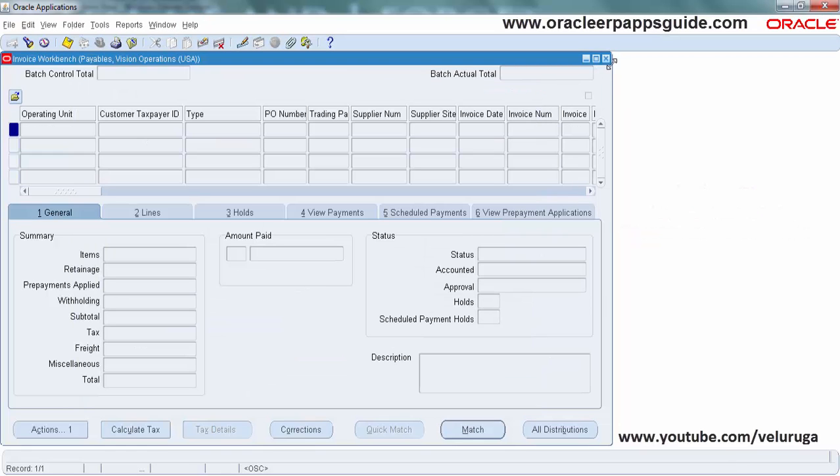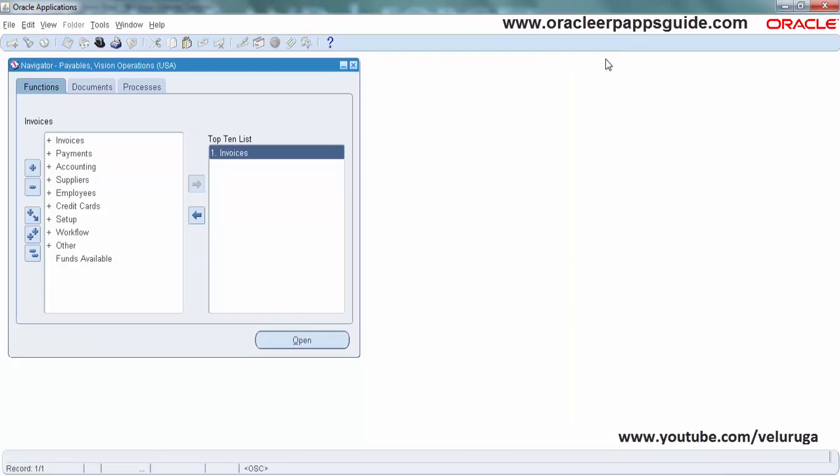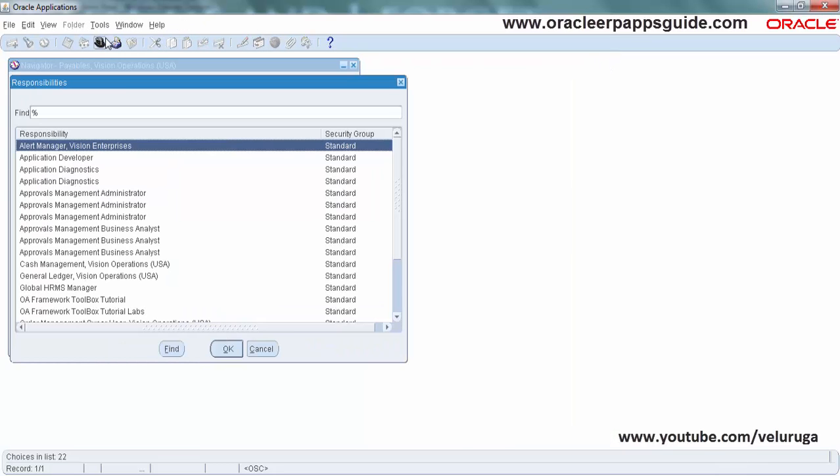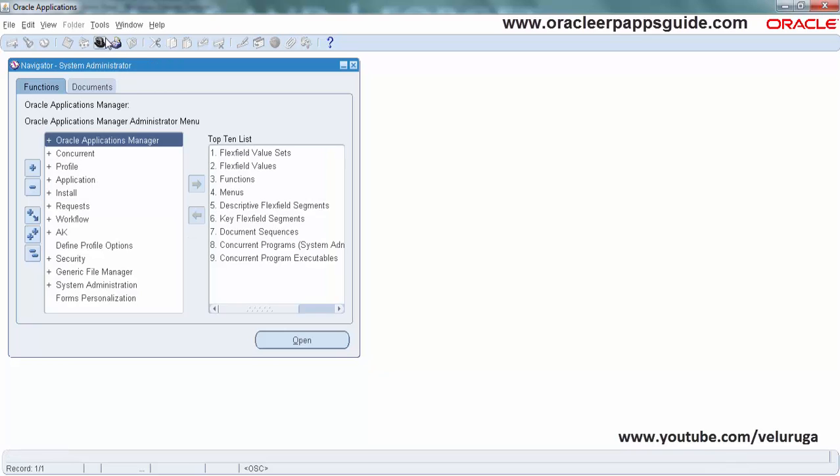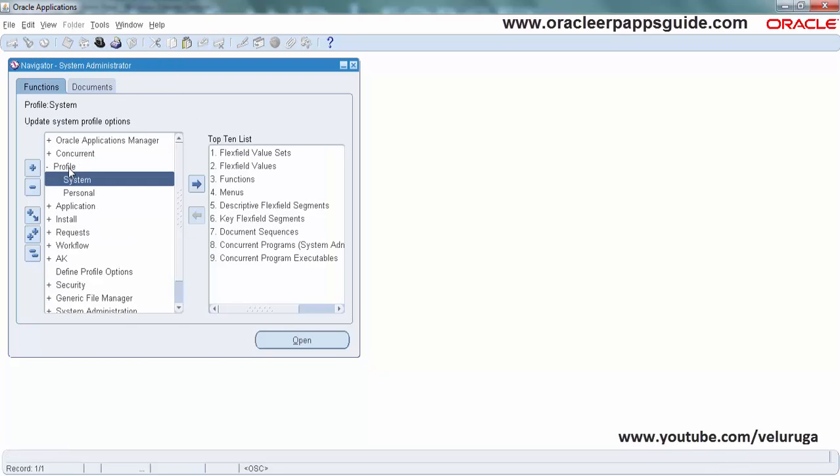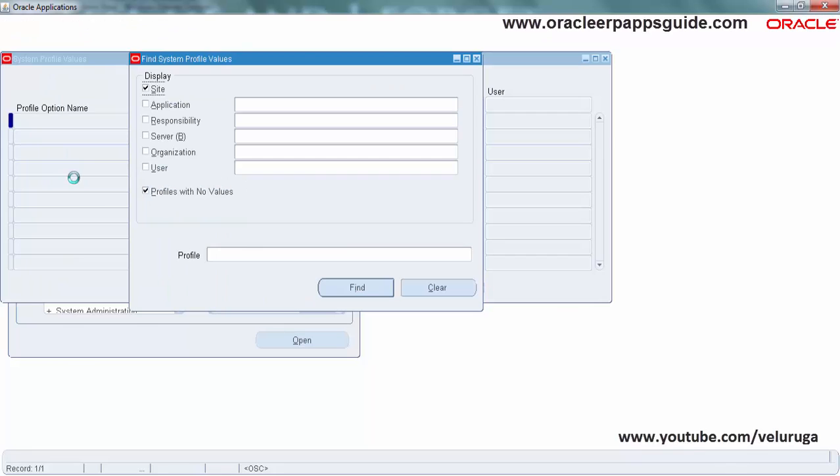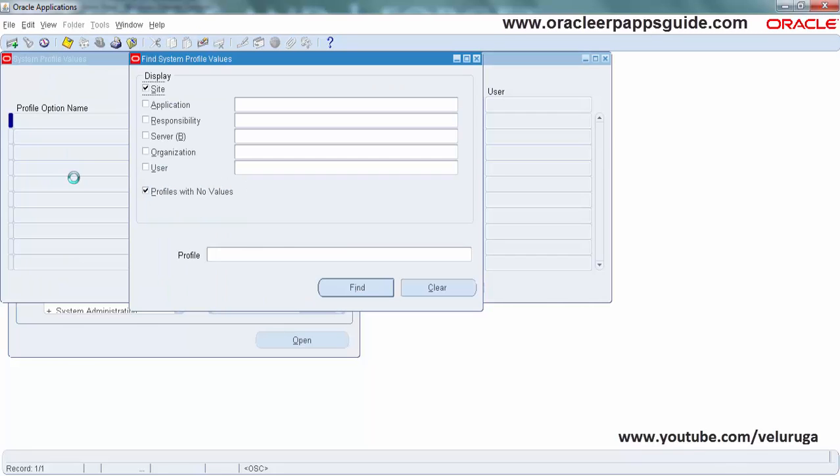To enable this we need to go to System and then Profile Option, Profile System. I am going to enable for my particular user, so the value is VELURGA. This is the username I am using now.